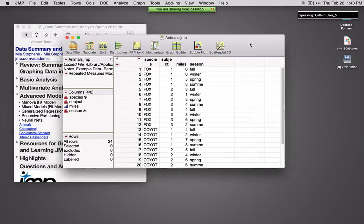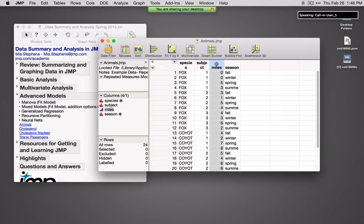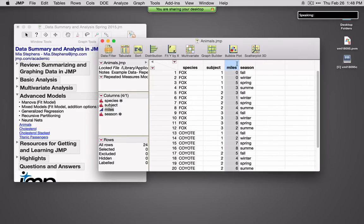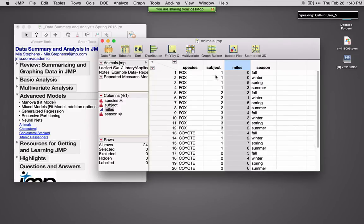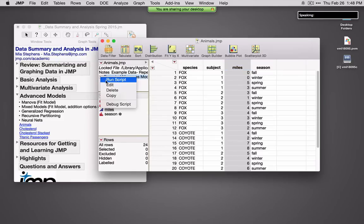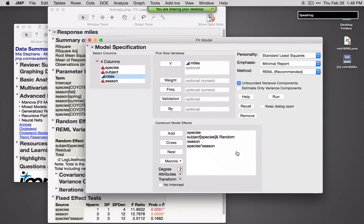This is some sample data looking at how many miles different subjects within two different species traveled in certain seasons. This is a design where subject is specific to species, and I'm fundamentally interested in miles. Within Fit Model, we can specify a nest structure and also specify random effects. I've indicated species as an X, subject within species, and I've specified this as a random effect. I'm also interested in the interaction between species and season. This is a mixed model and my response is miles.